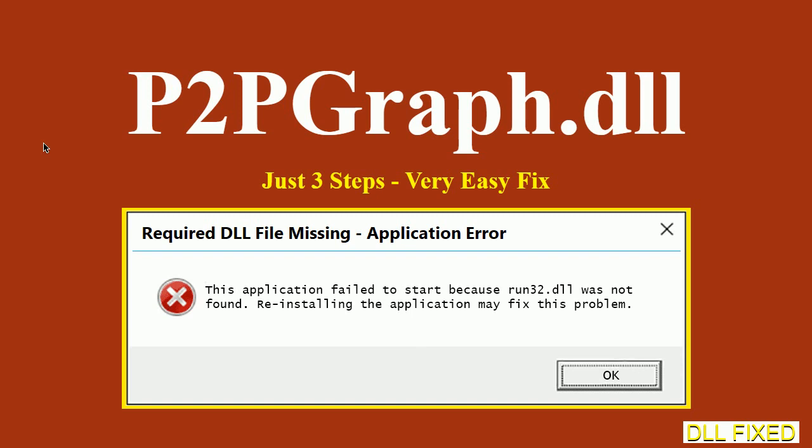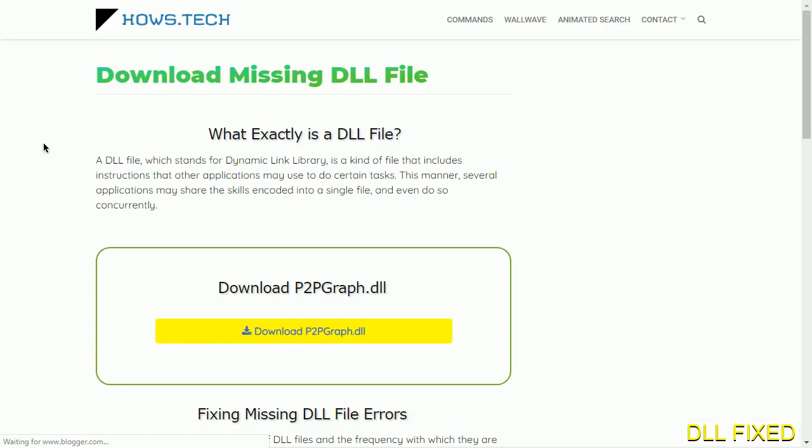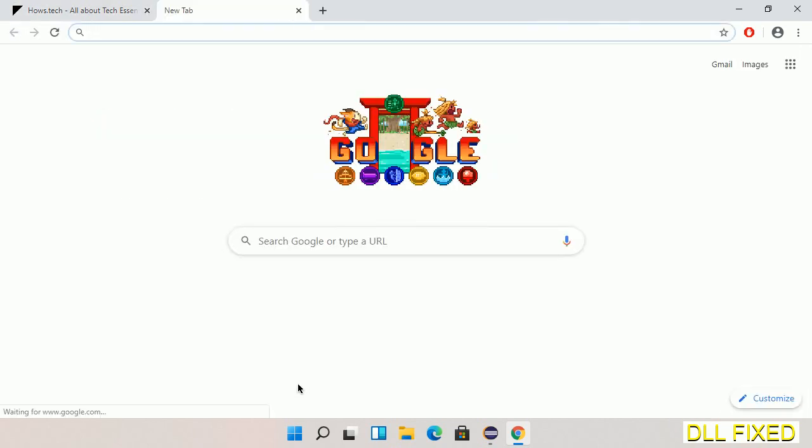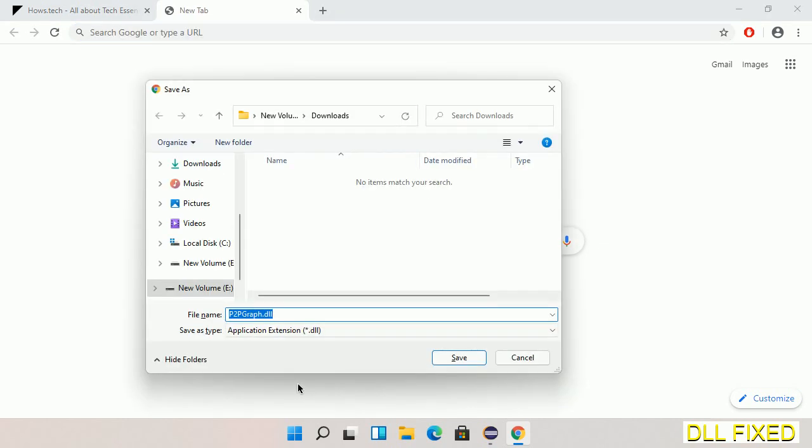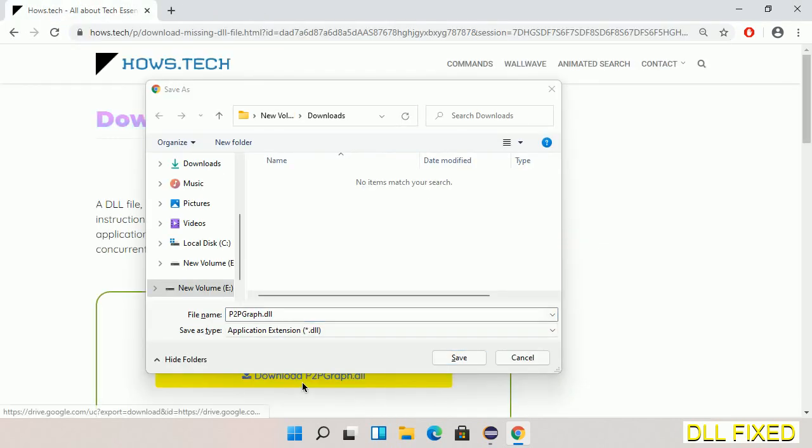Let's see how to fix this missing DLL problem in just three steps. In step one, we have to open this page. The page link is provided in the description. This has a download button, so we'll click on the download button and the file will get downloaded. Now save this file somewhere.